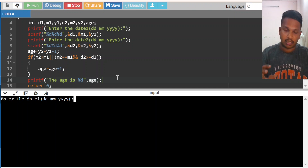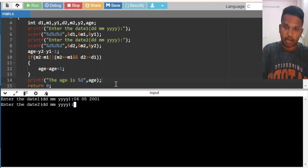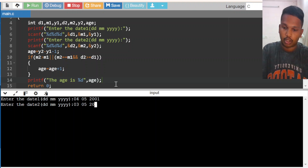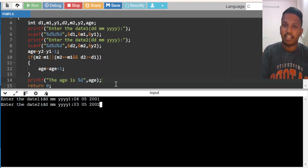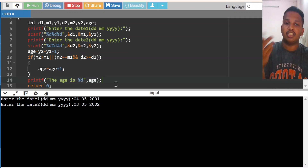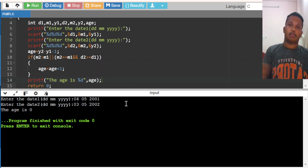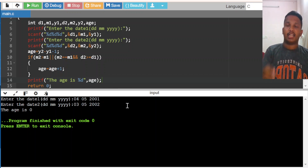Let's do another case: date one is 04/05/2001 and date two is 03/05/2002. He hasn't crossed his birth date, so I cannot increment my age. I should get age as 0. The output shows age is 0. This is the program we have done, and I hope I have cleared this question.